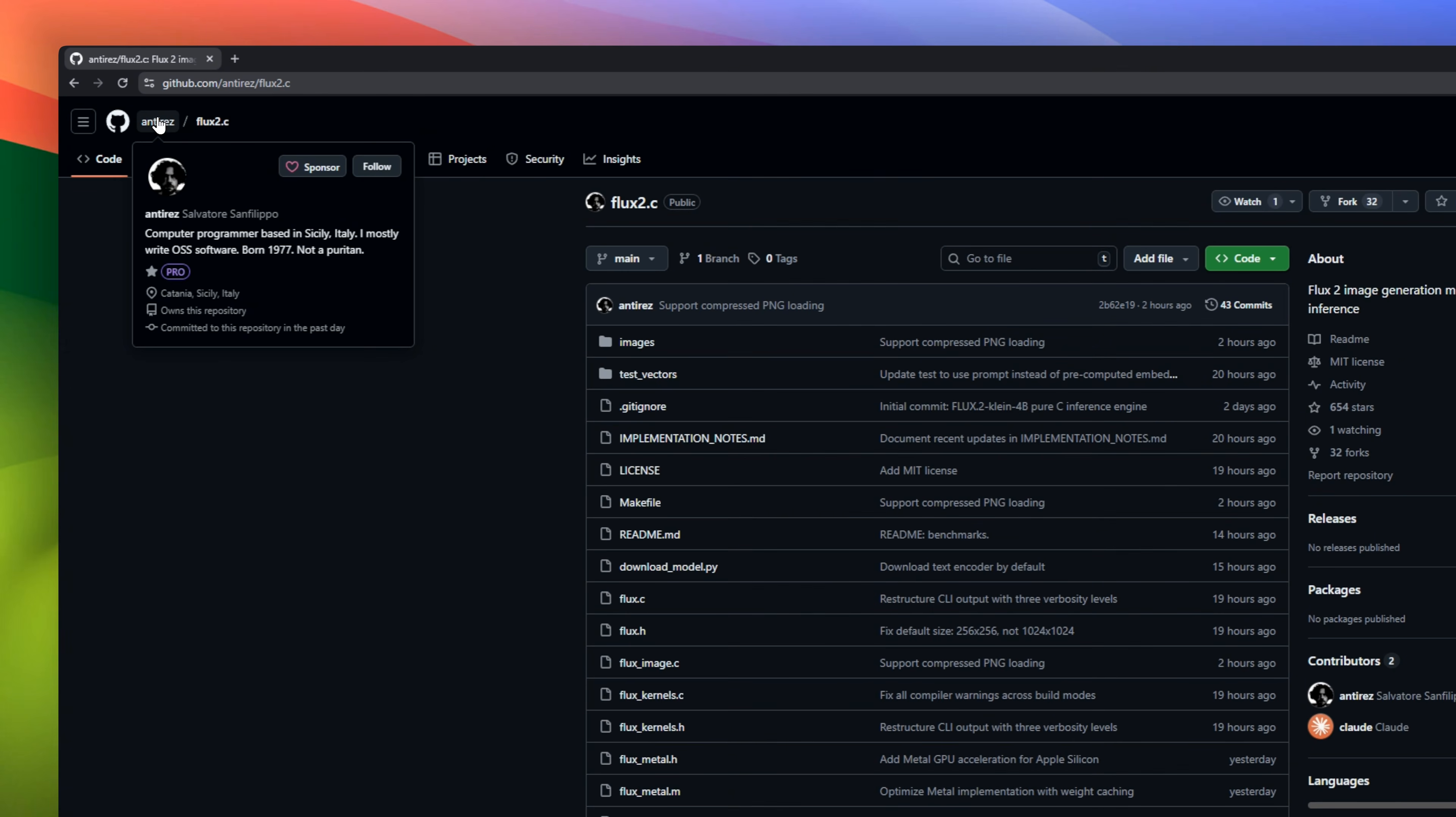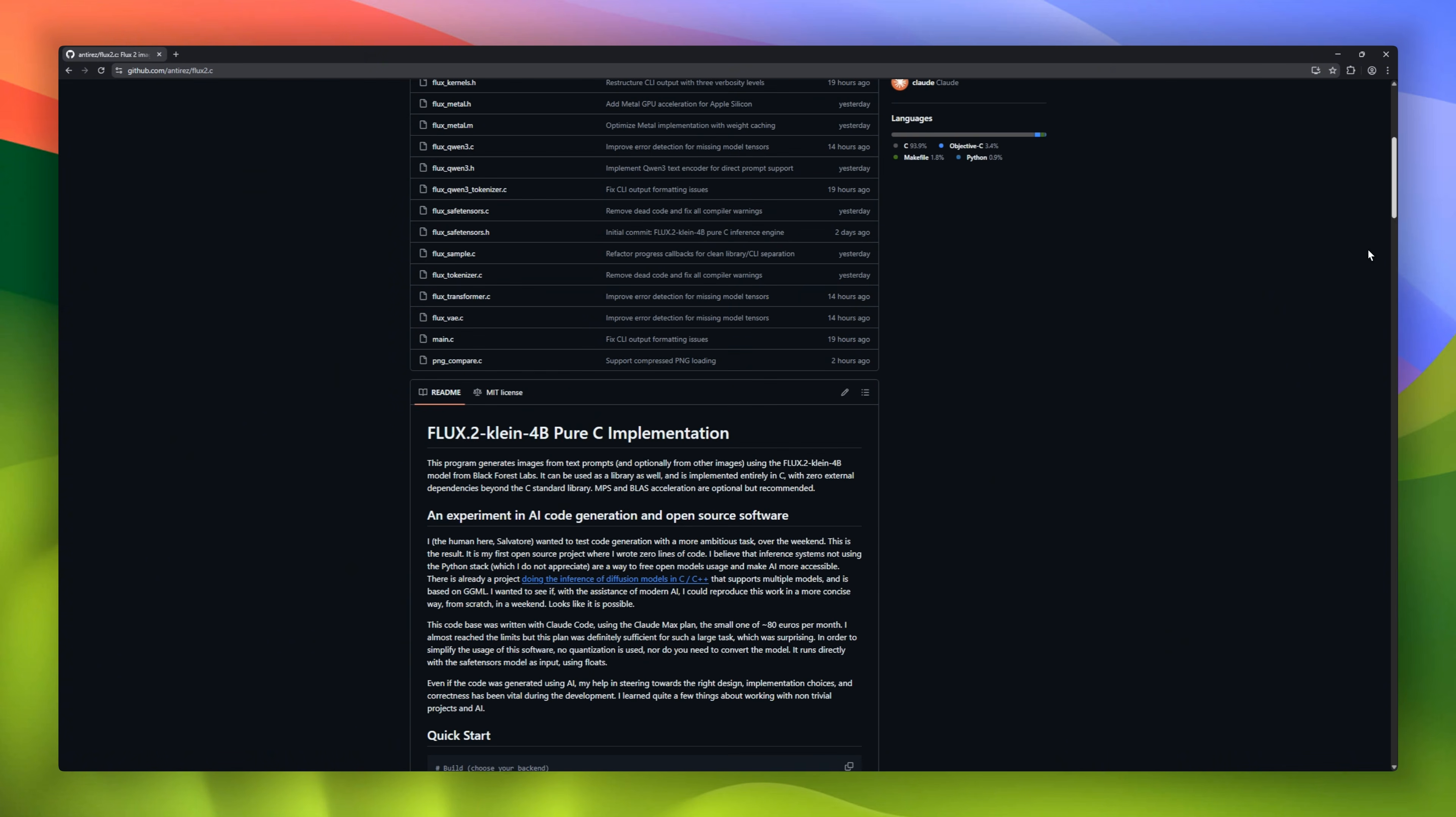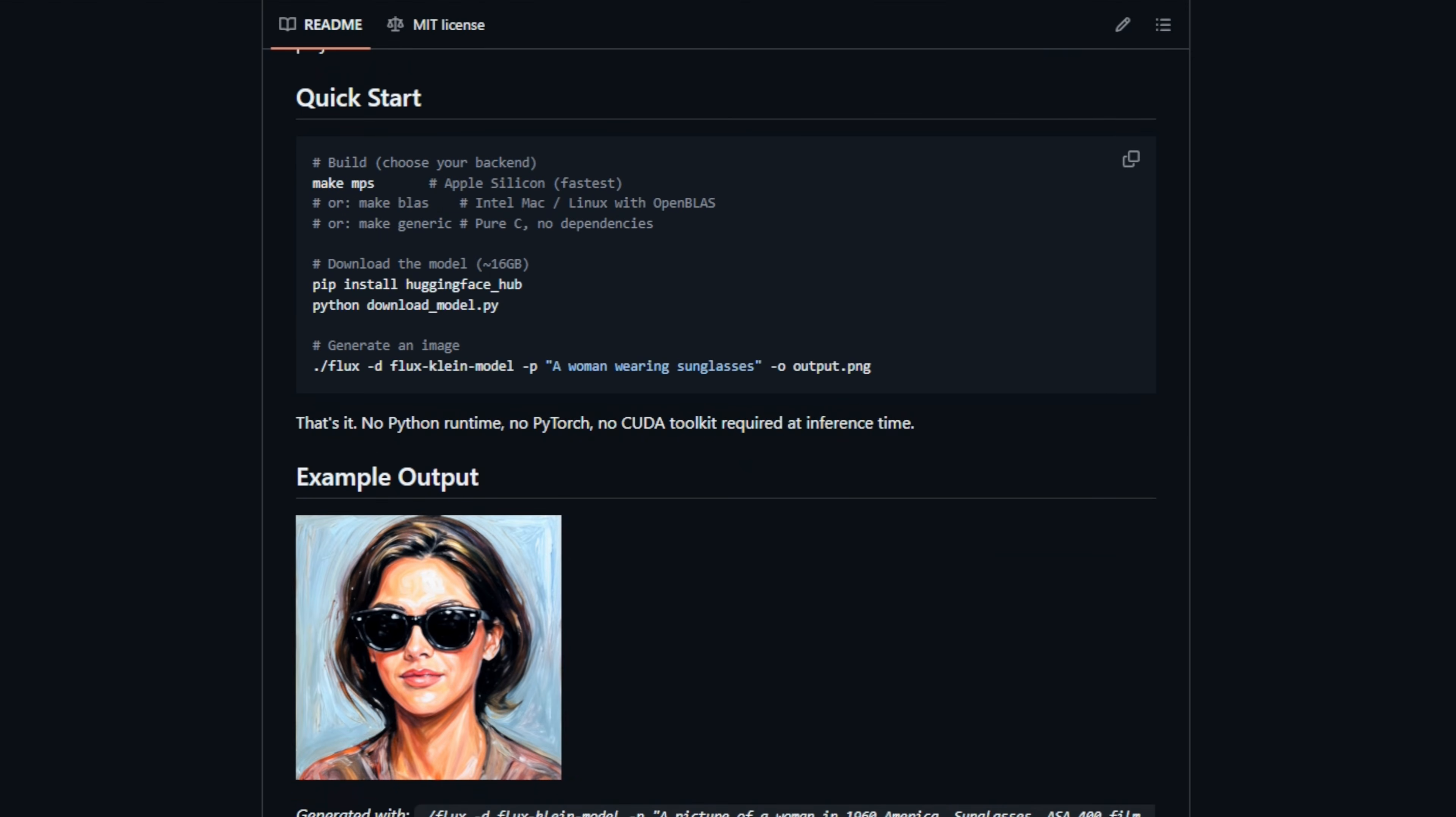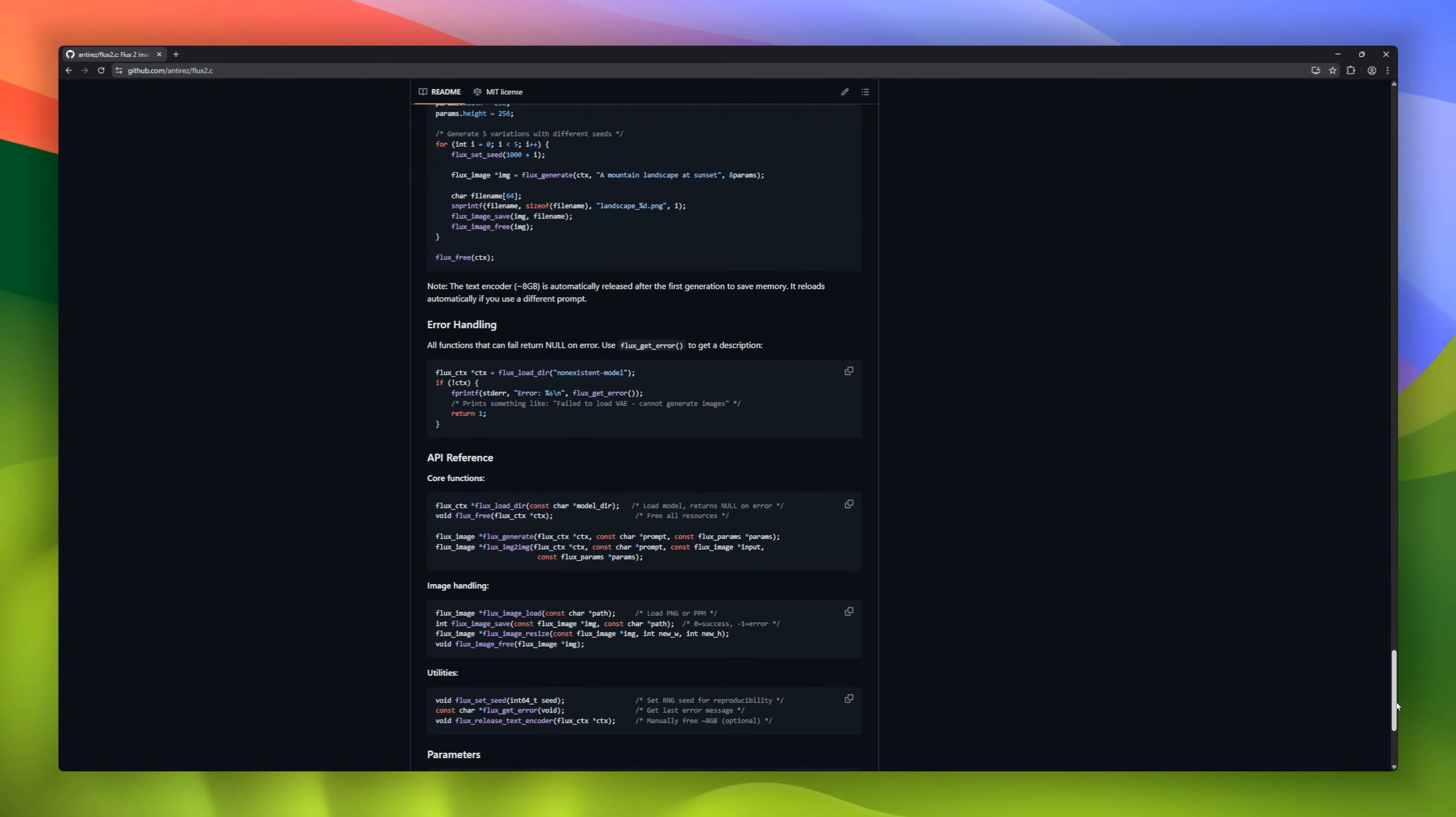Flux2.c. The legendary creator of Redis, antirez, just dropped a pure C inference engine for the new Flux2 image model. But here's the twist: he didn't write a single line of code. He architected the system and had an AI agent build the entire implementation in one weekend. It runs the massive 4 billion parameter model with absolutely no Python and no heavy dependencies, just raw, efficient C.